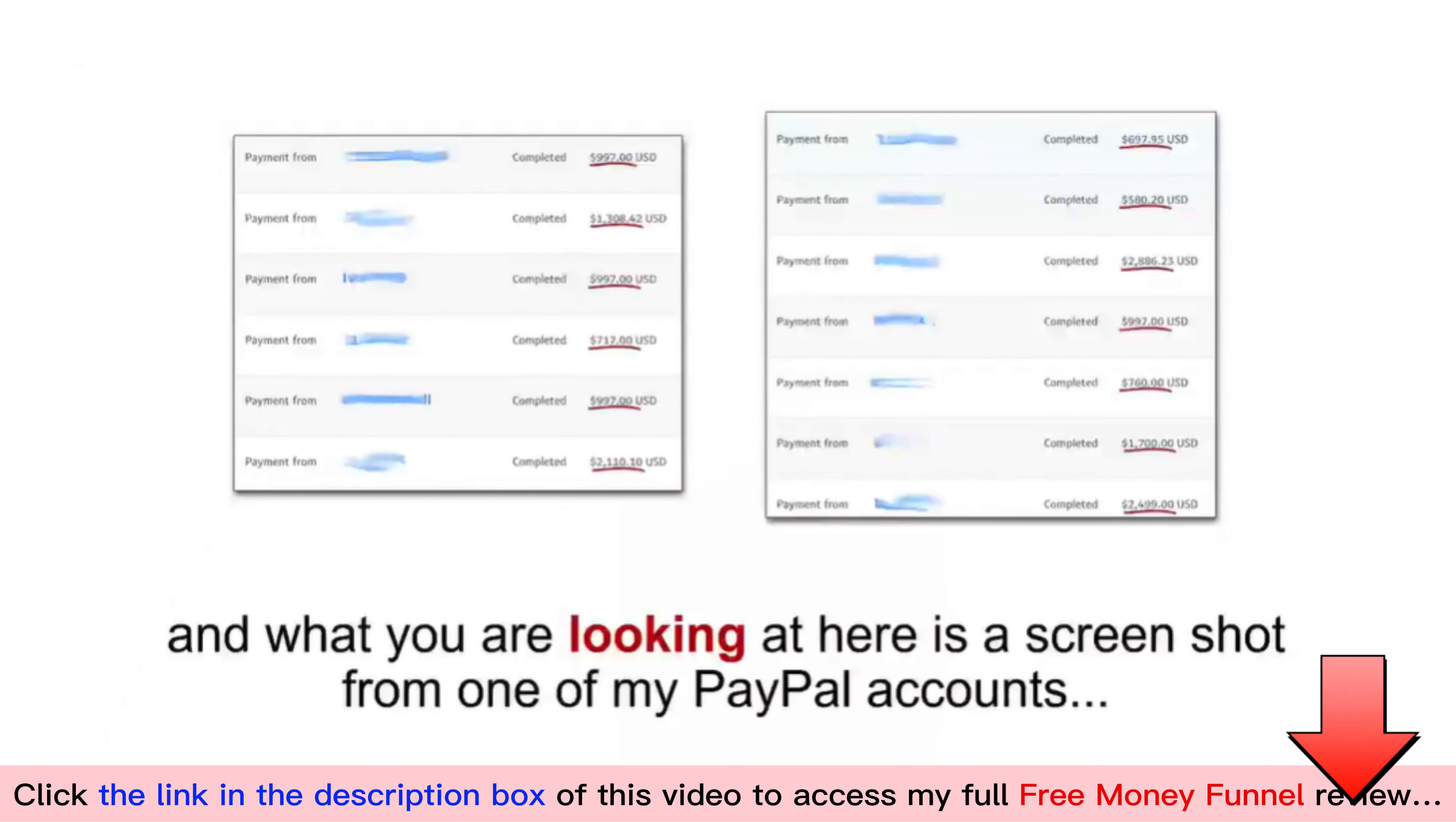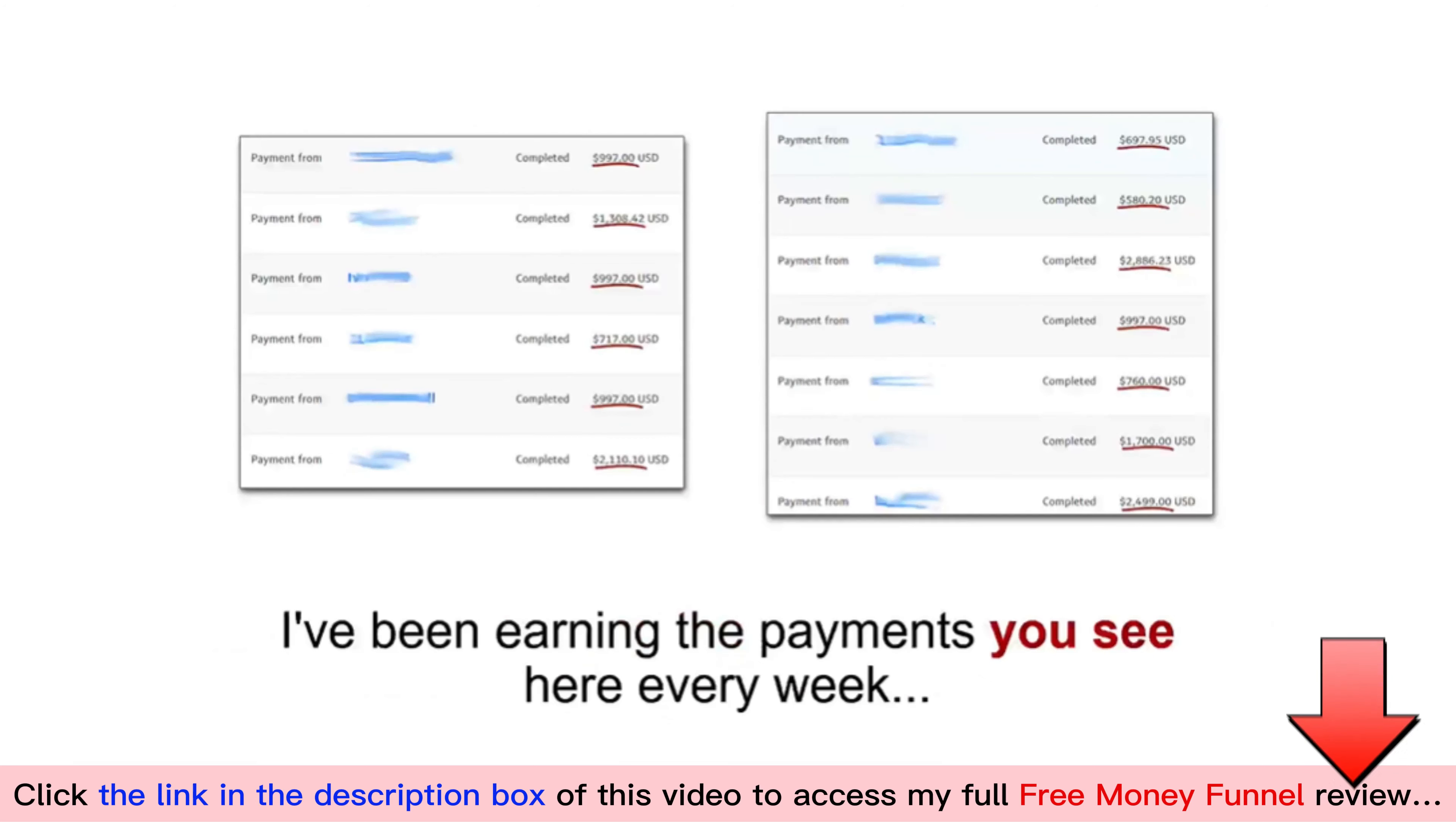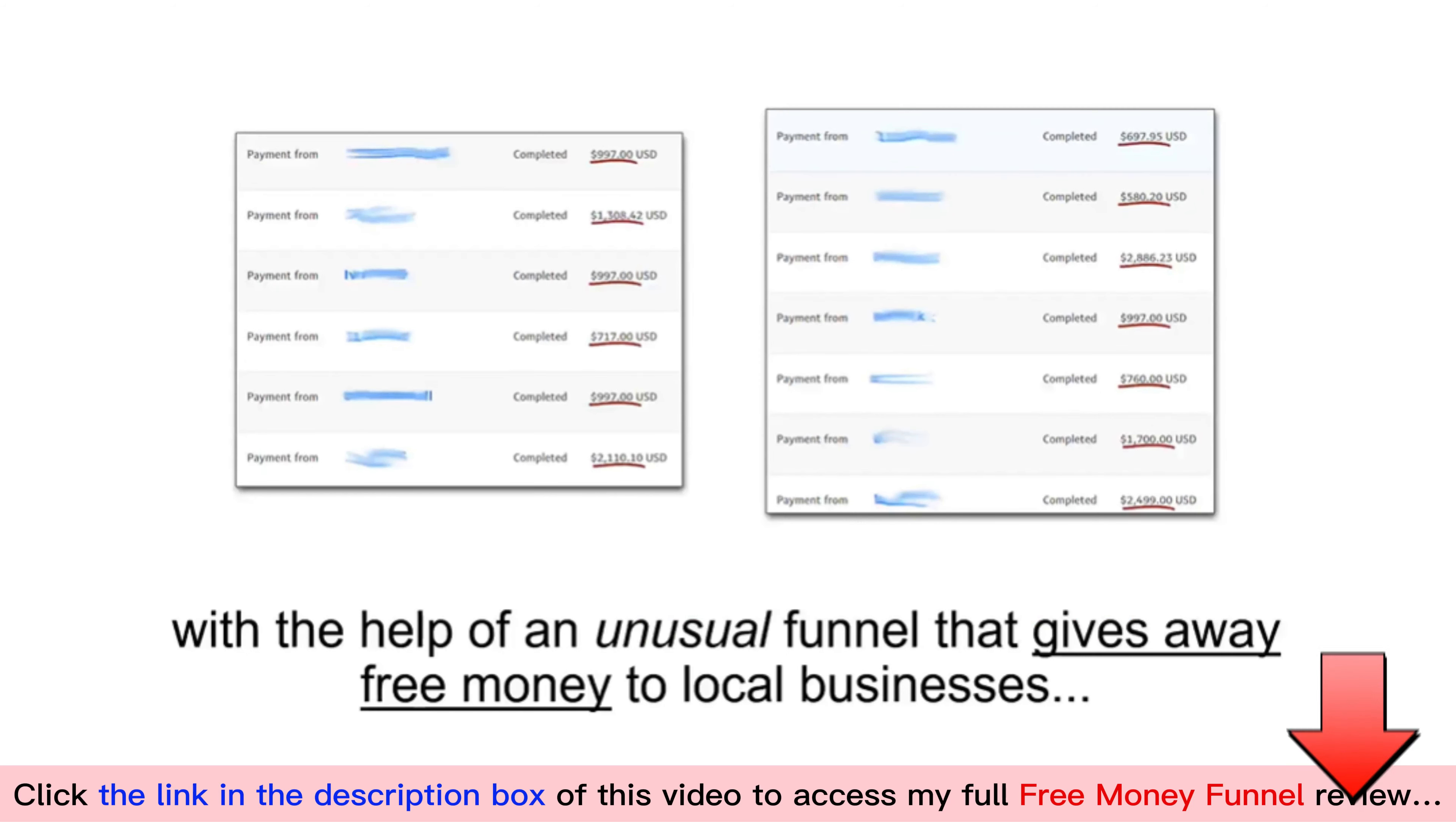Hey, it's Luther, and what you are looking at here is a screenshot from one of my PayPal accounts. I've been earning the payments you see here every week with the help of an unusual funnel that gives away free money to local businesses.